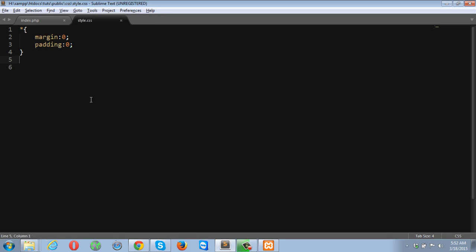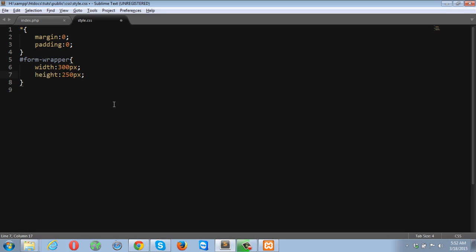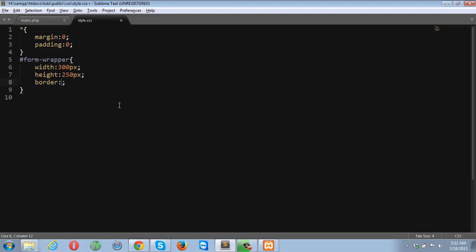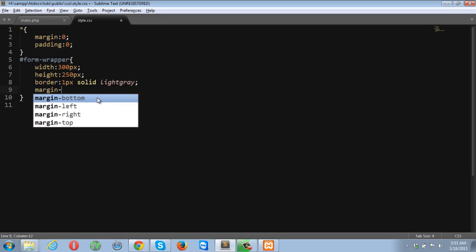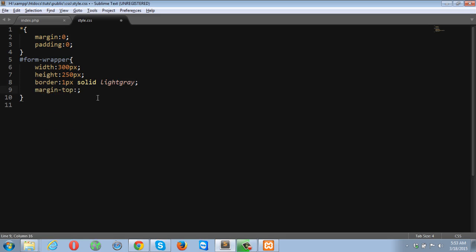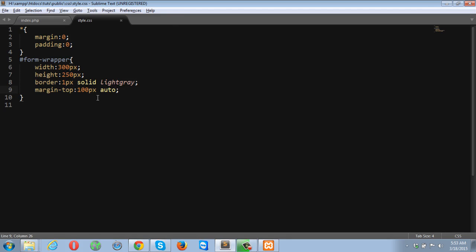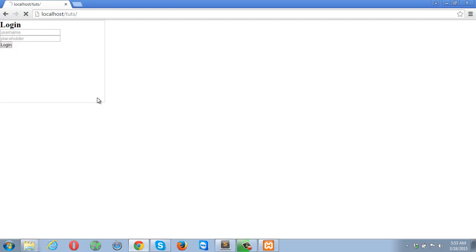Let me style my form wrapper now. Form wrapper width is going to be 300 pixels. Height is going to be 250 pixels. Border is going to be 1 pixel solid light gray. And margin is going to be 100 pixels auto. Actually it should be margin, not margin top.